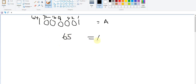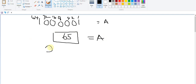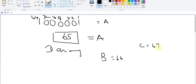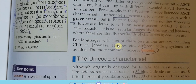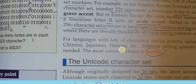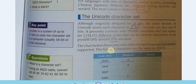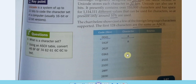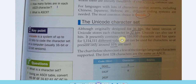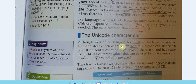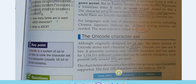So capital B should be 66, capital C should be 67. Without the character table you should be able to work out this conversion. Always remember that 65 represents capital A.